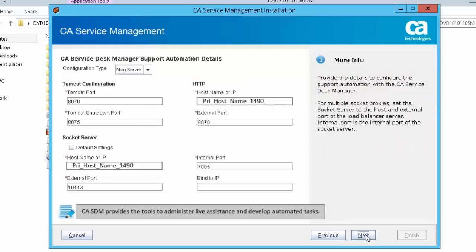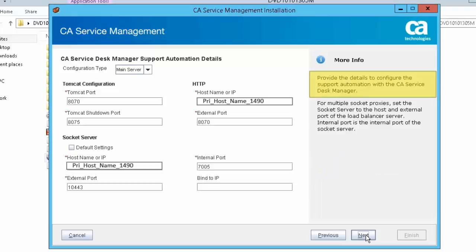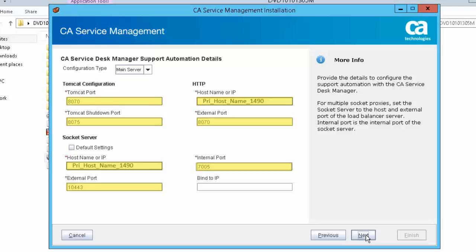CA SDM provides the tools to administer live assistance and develop automated tasks. This will help your enterprise reduce average support call duration and overall support costs. To configure support automation with CA Service Desk Manager, if you select the main server configuration type, the support automation main server will be configured in standalone mode. The host name or IP field defaults to the local host name. All parameters must be provided for the main server, except the bind to IP in the socket server section, which are optional.